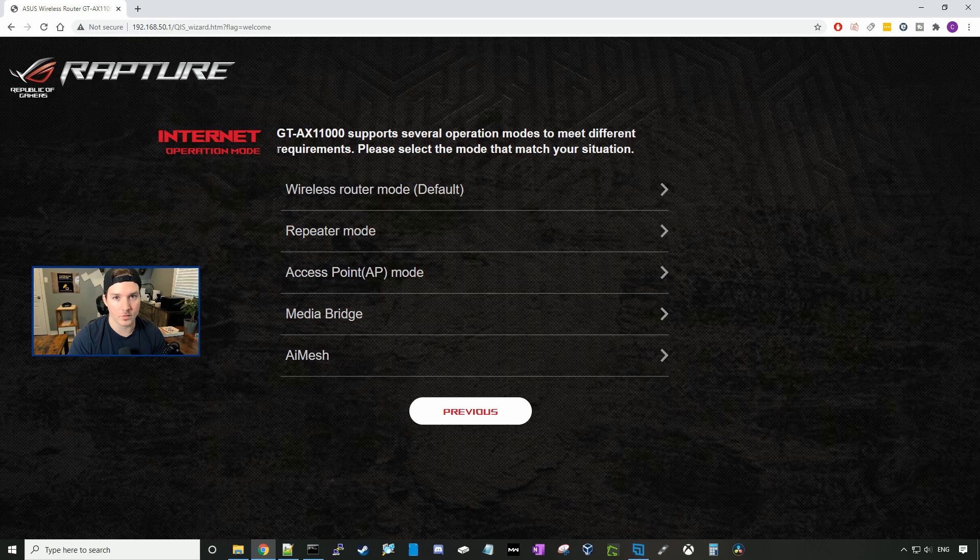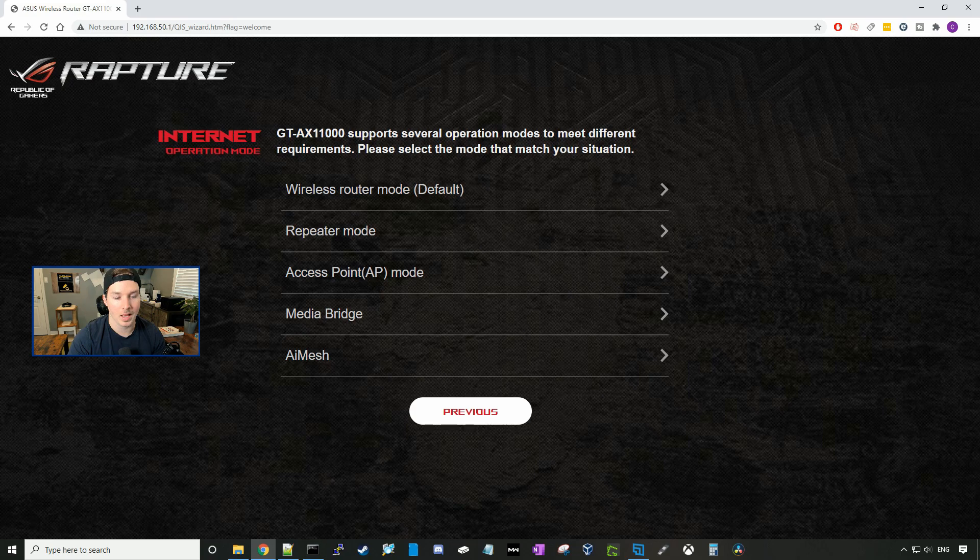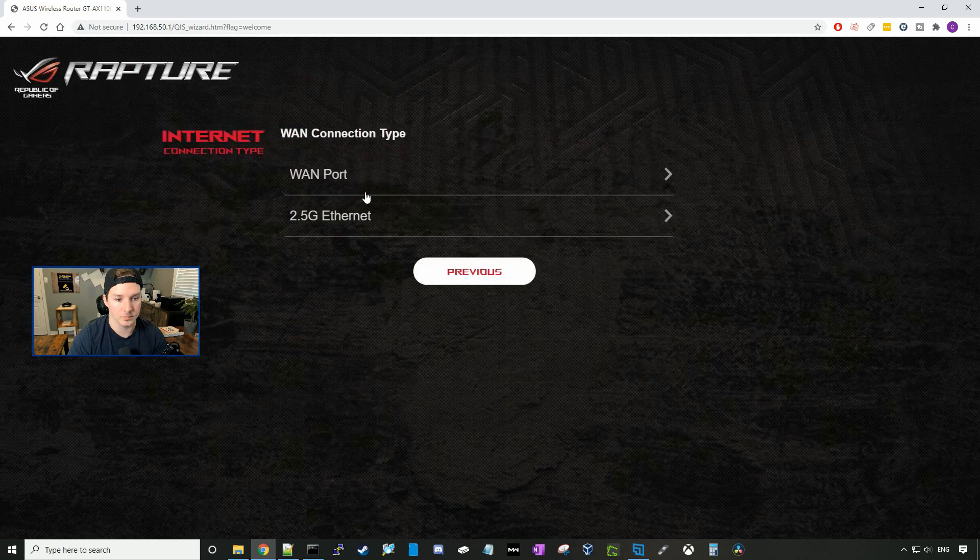The next one is the GT-AX11000 supports several operating modes to meet different requirements. Please select the mode that matches your situation. So we'll click on choose operation mode, and here we have a few choices. It could be a wireless router mode, which is the default, repeater mode, access point mode, media bridge, and AI Mesh. We're going to choose wireless router mode.